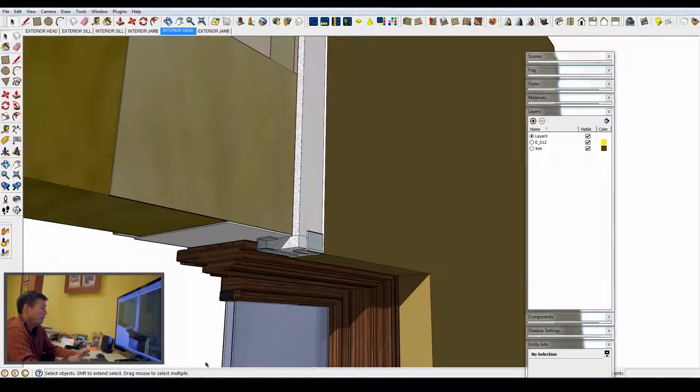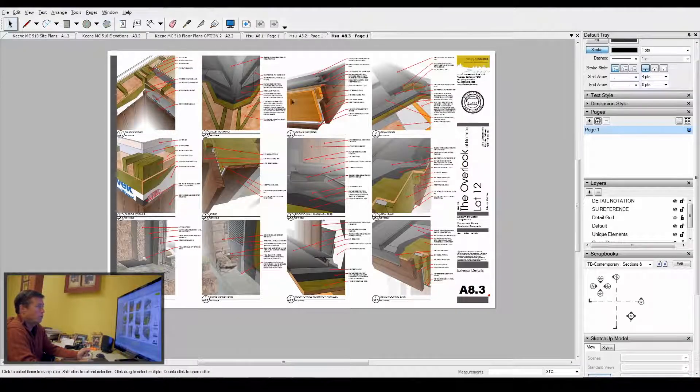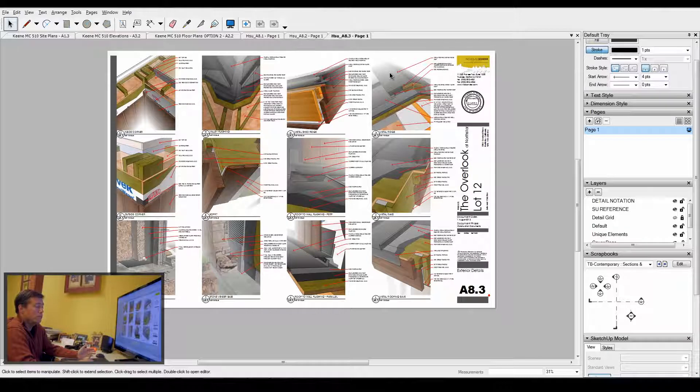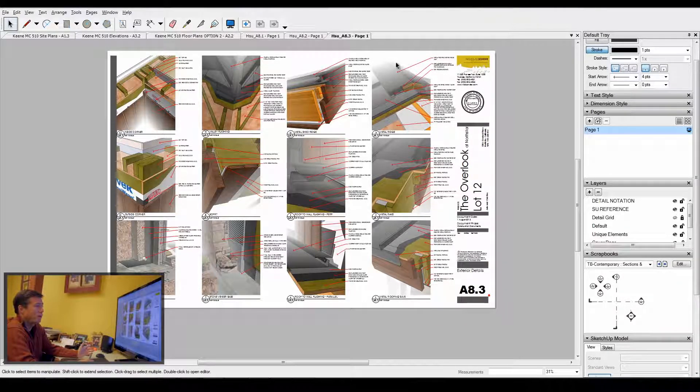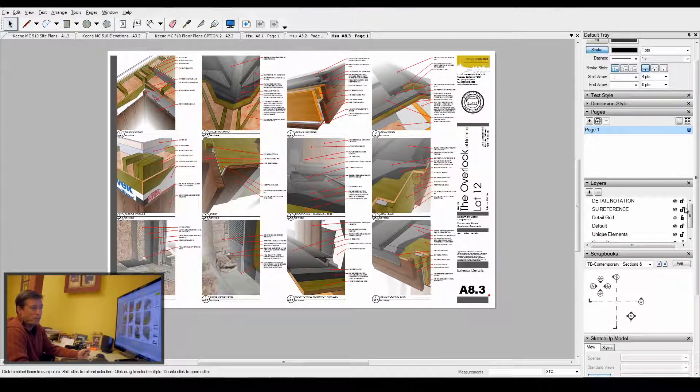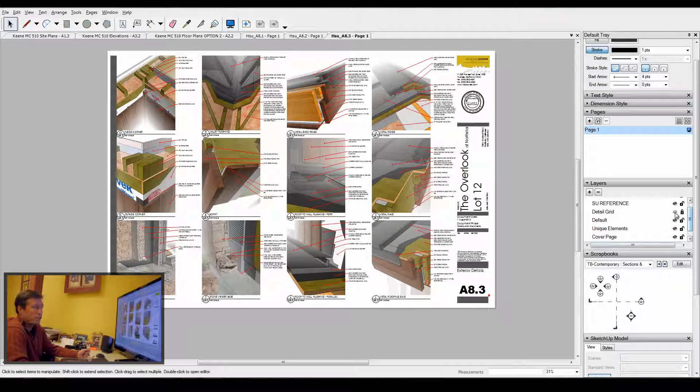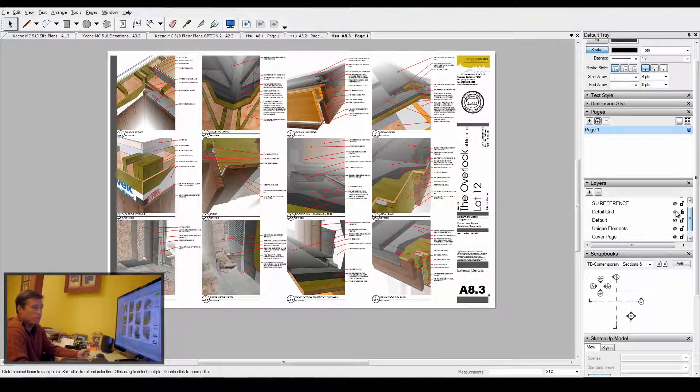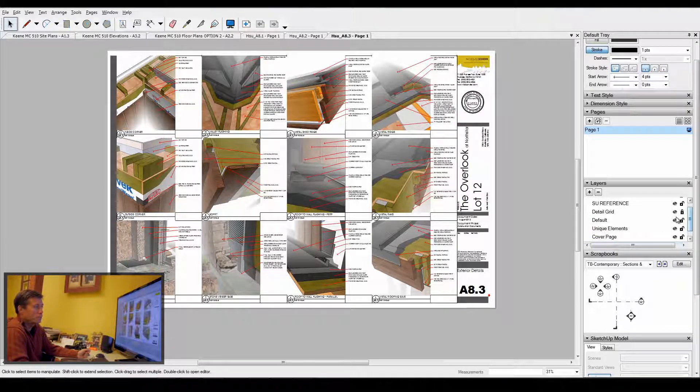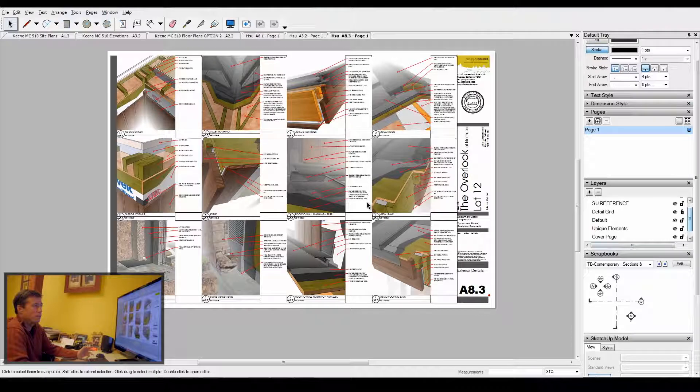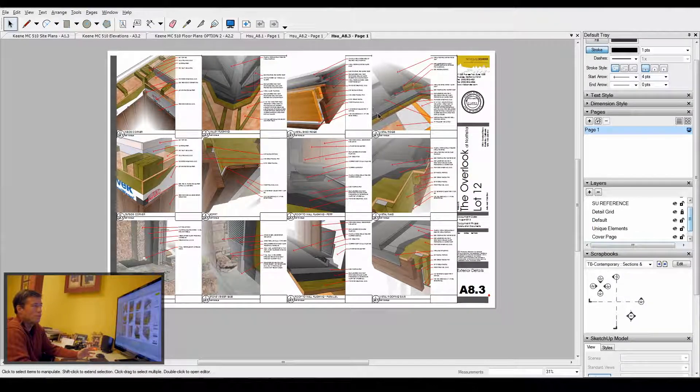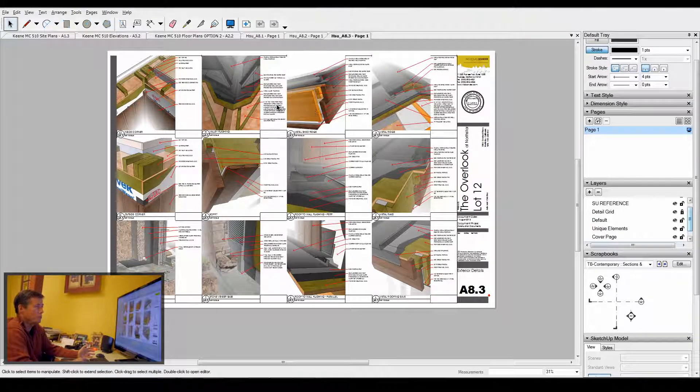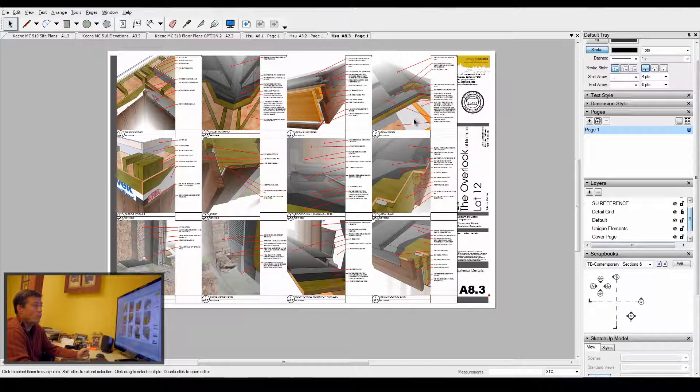So then in Layout, each one of those details gets keyed in as a specific item. I try to keep 12 details per sheet. In my layers, I have a detail grid which I shut off because I don't like to see the grid, but that allows me to size the view of the scene and position them exactly how I want.